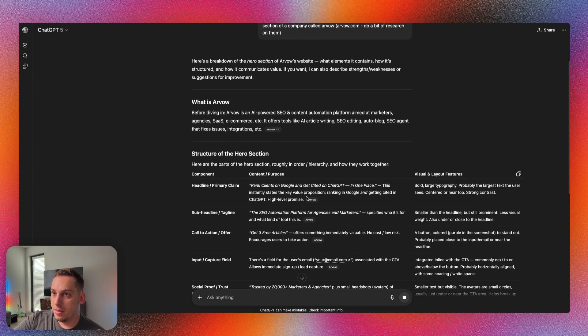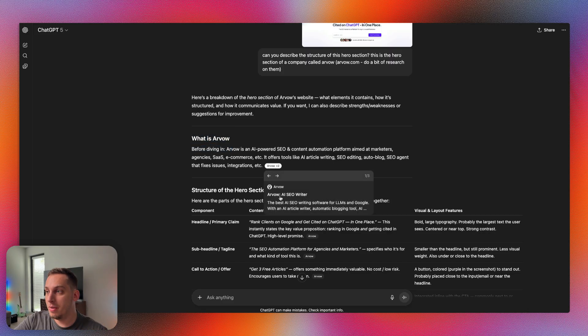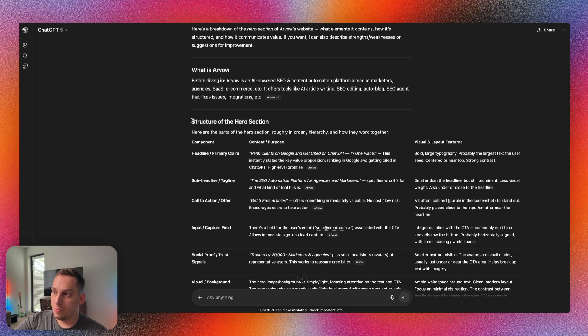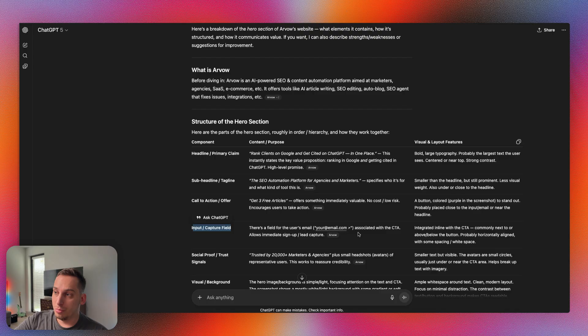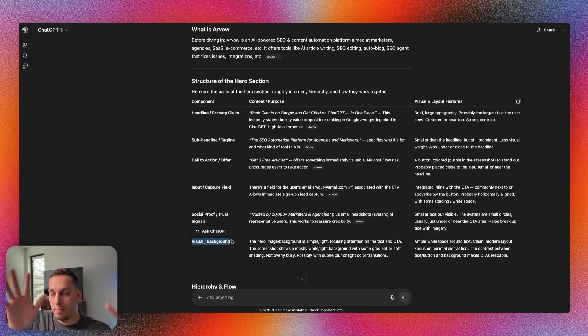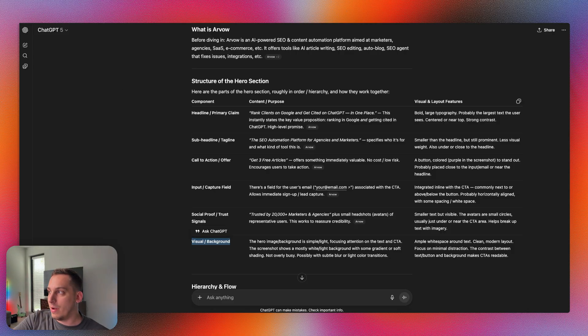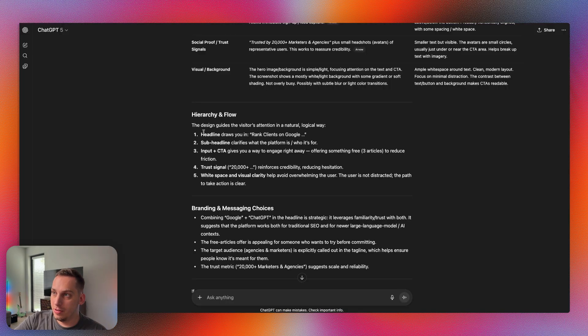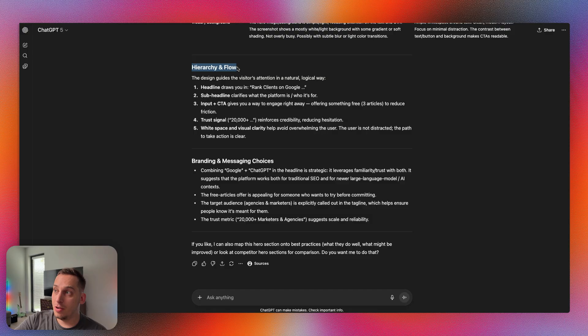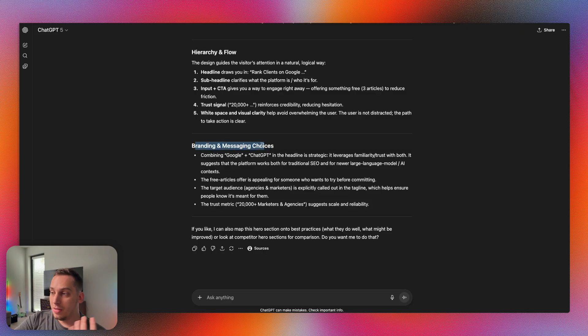It gives me the overview of what is Arvile, what their company is. They have a few references here from their own website which is what I was talking about. They also give us a structure of the current hero section. Headline, sub-headline, call to action which is this get three free articles with the input field for the email. Then they have social proof trust signals which is really great, and visual background with the blurs over here, the little gradients. You could also see trusted by 200 plus marketers and agencies with their faces. So overall this answer is really great. This is exactly what I was looking for.